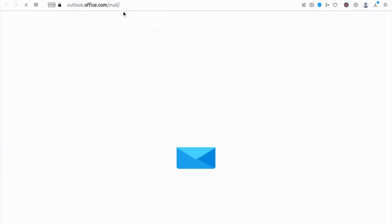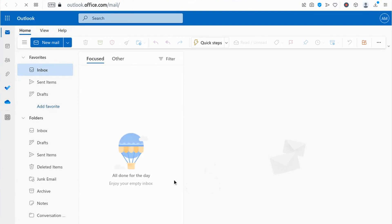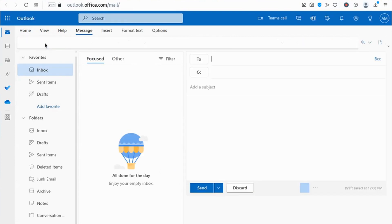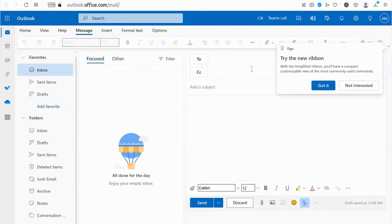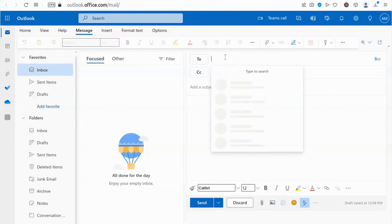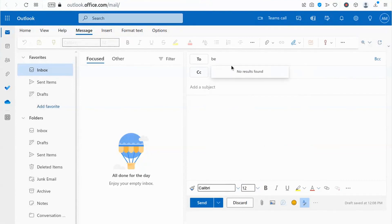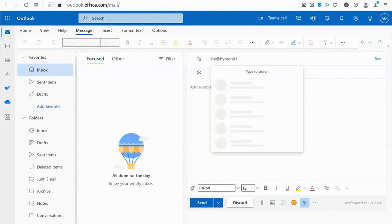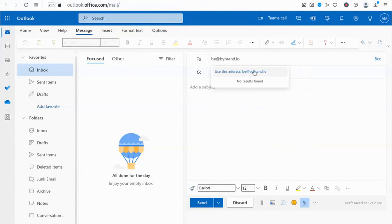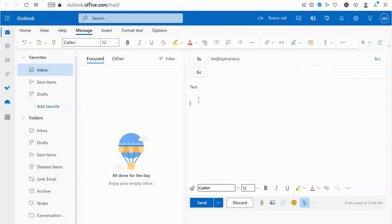In this third part, you can send a test email. Note that the signature does not appear when composing a new email; therefore, Exchange will automatically apply the signature to all email messages sent by its users.